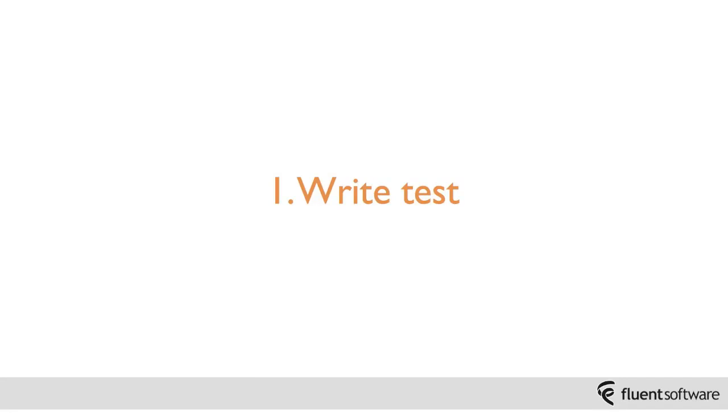Okay, so the very first step in the TDD cycle is to write a test. So in order to write your test you're going to have to think quite carefully about the requirements that you've been given.